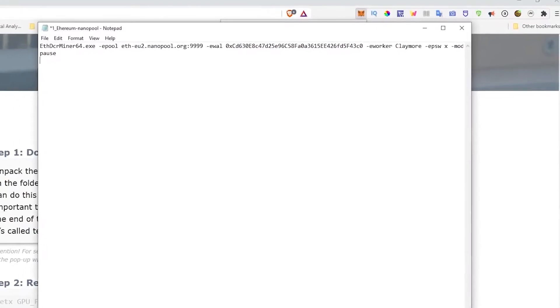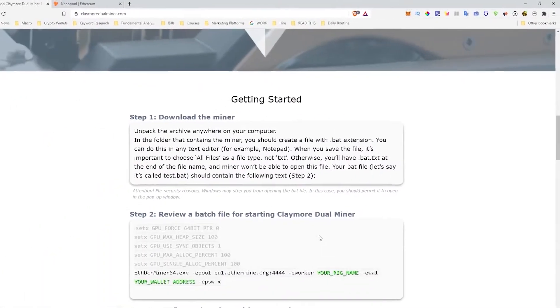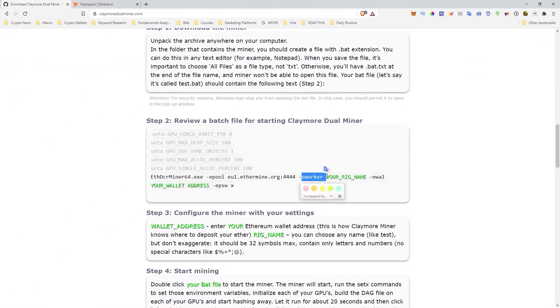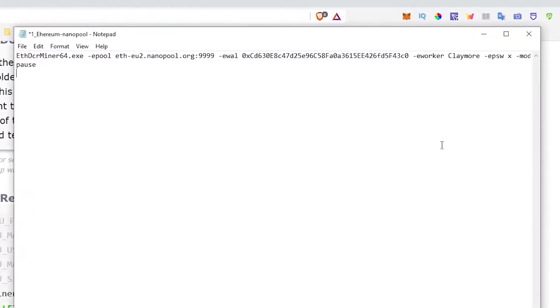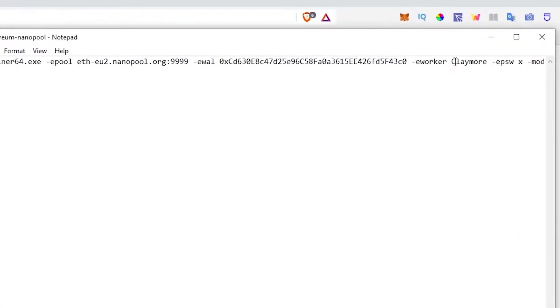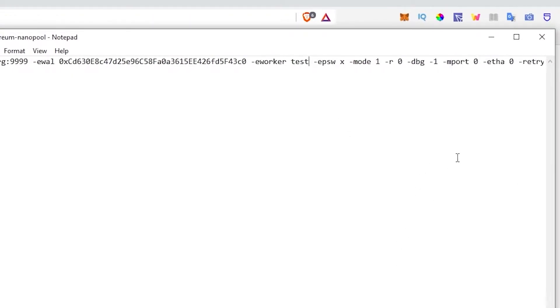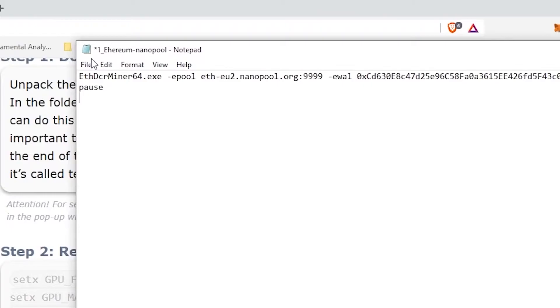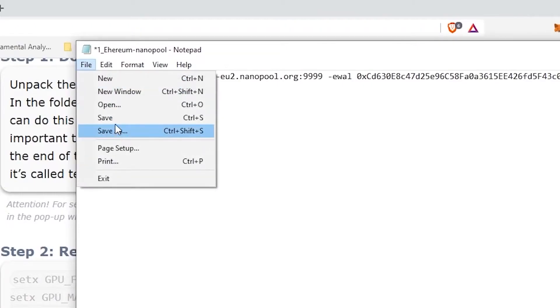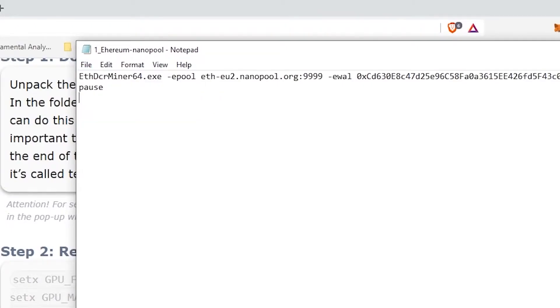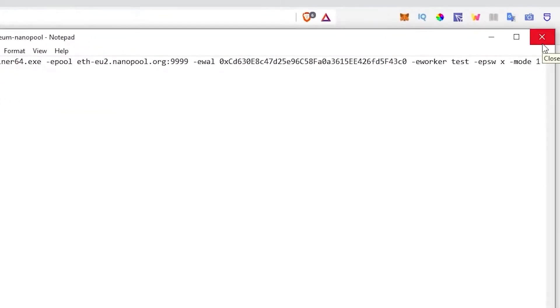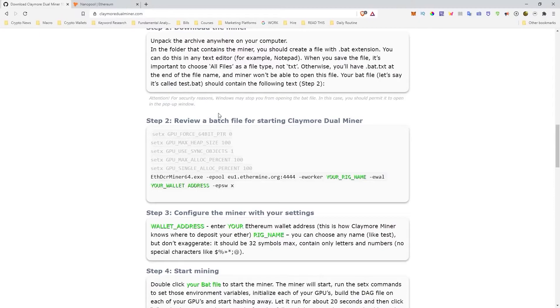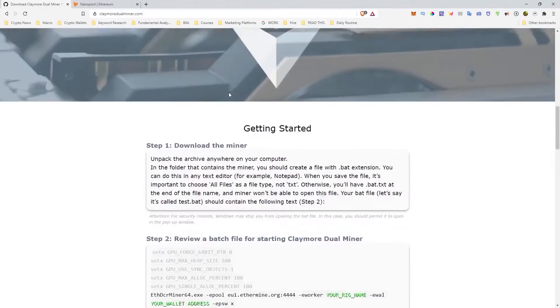And then you can just change the name if you want to. But let me see where the name is at. So it says E-Worker and then your name. So you can change it to, I don't know, let's just do a test. There you go. So that's the actual name of your miner. And that's how you actually send it to your address. So you go over here and you save that. So this will actually save the BAT file. And now the BAT file will send the cryptocurrency to your address and it's ready to go.